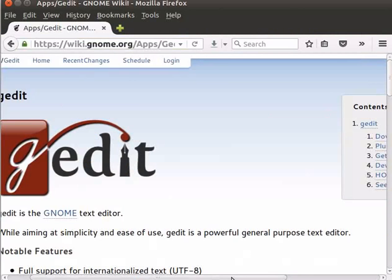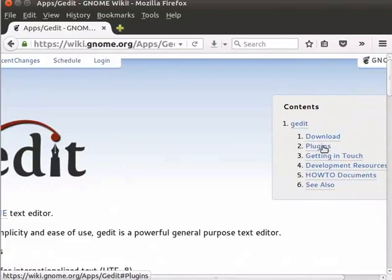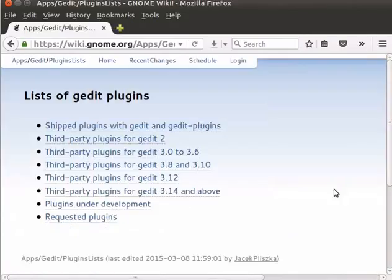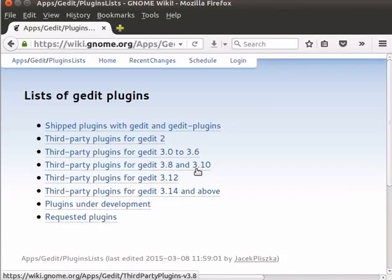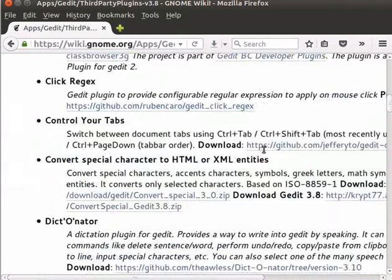Let us go to the gedit website to download the plugins. Click on the plugins link at the top right corner, then click on the list of gedit plugins. We can see many links for third-party plugins for different versions of gedit. Since my version is 3.10, I will click on the link for version 3.8 and 3.10. You should choose the link depending upon your gedit version.